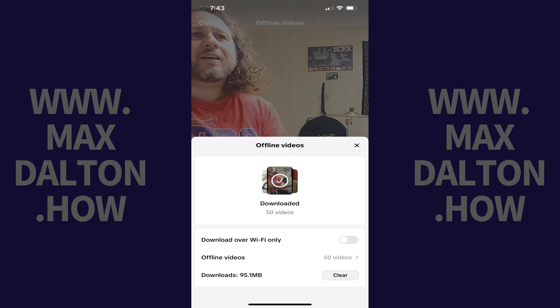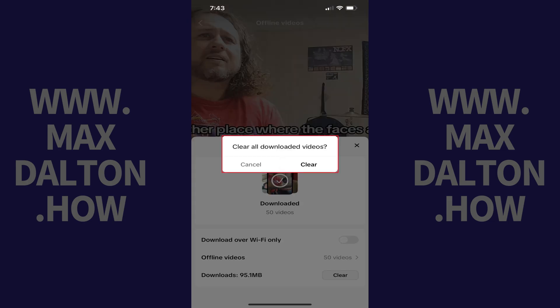If you ever want to stop downloading TikTok videos for offline viewing, start by tapping Clear in this menu. A window pops up asking if you want to clear all of your downloaded TikTok videos. Tap Clear. All of your downloaded offline TikTok videos will be deleted, and you'll no longer download new videos for offline viewing going forward. You can always walk through the steps to turn this feature back on at any time.